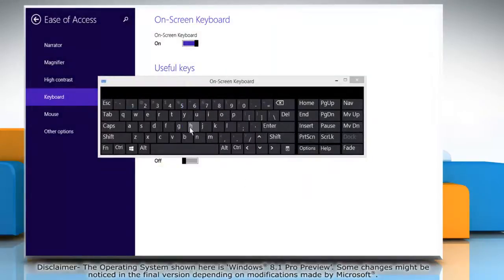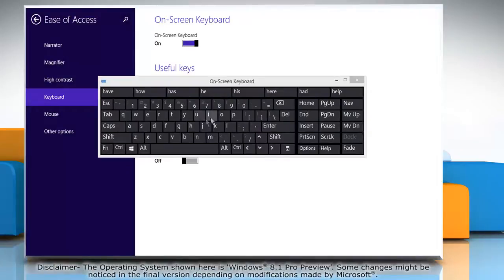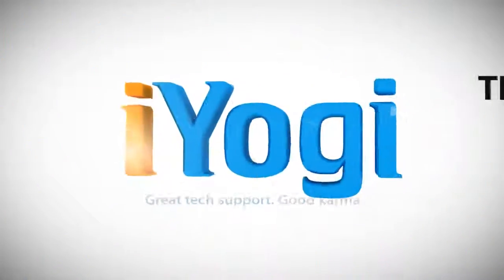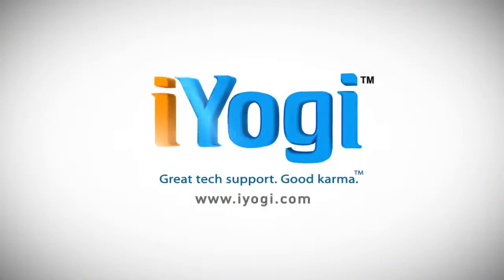Now the on-screen keyboard will try to predict what you might want to type. Wasn't that helpful? Thanks for watching! We'll see you next time!